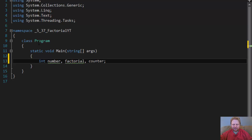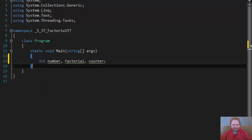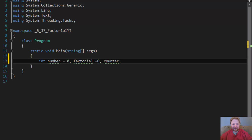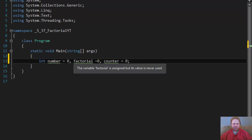And actually, let's initialize them all to zero. It doesn't have to be, but it's better. I like to initialize my values, especially counter, it should be initialized, actually.